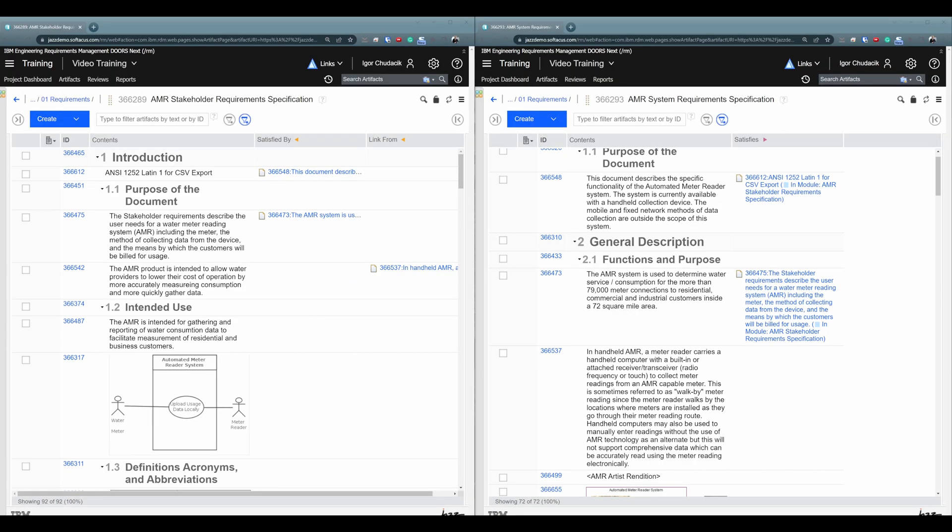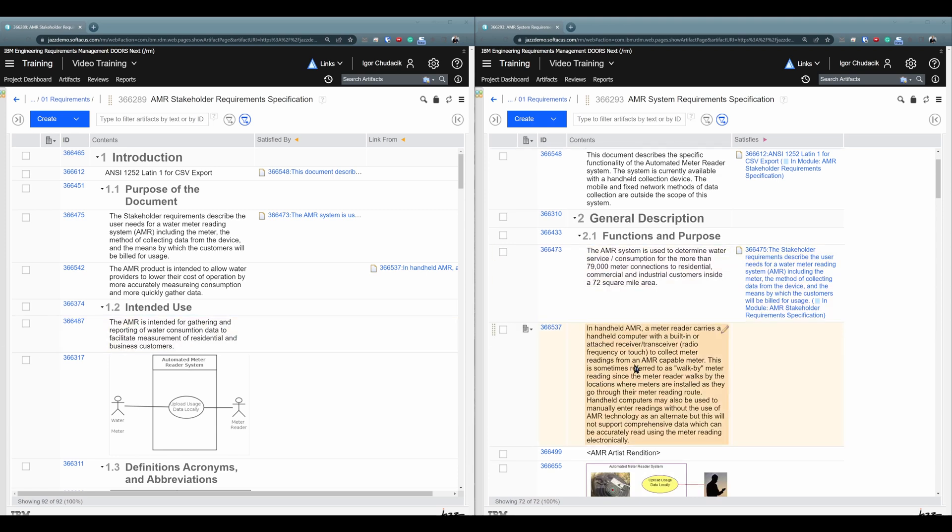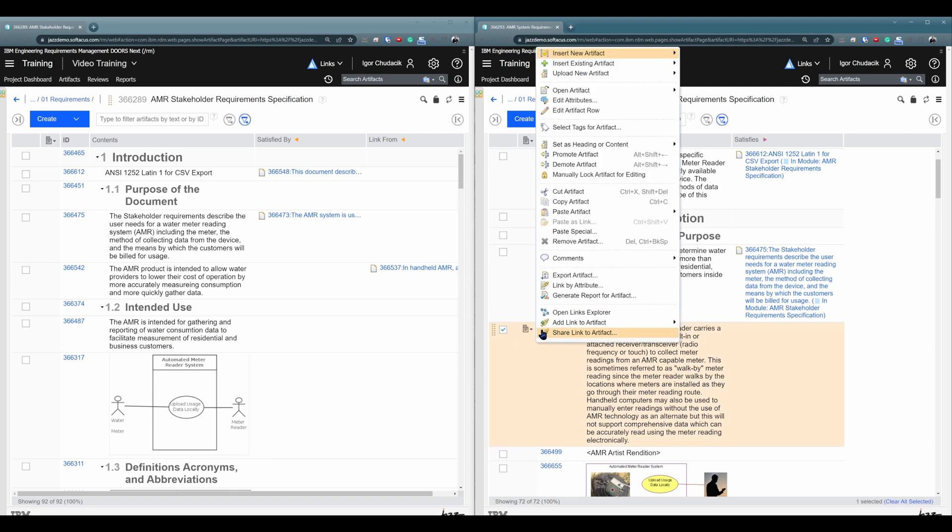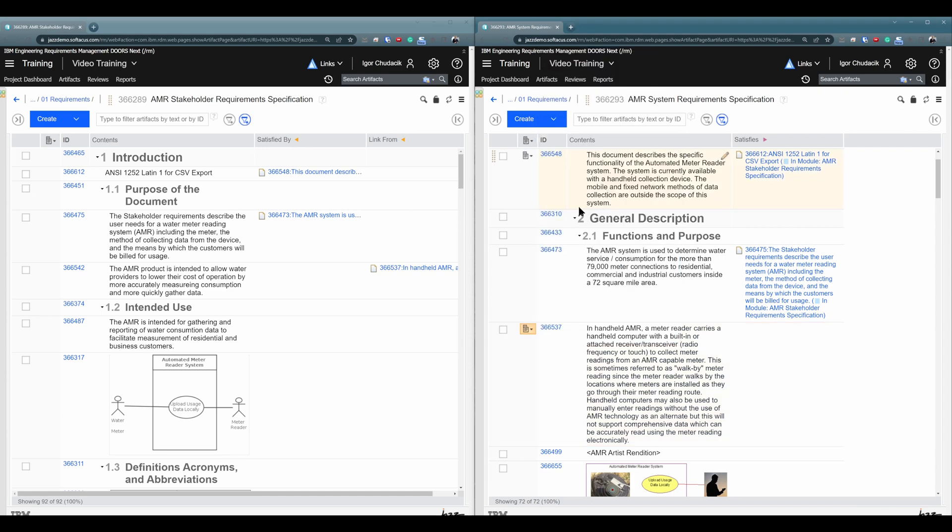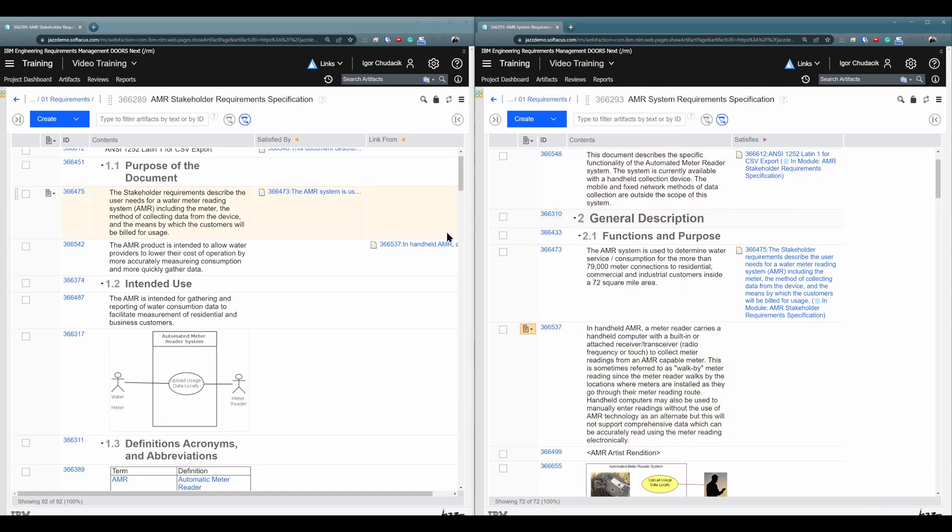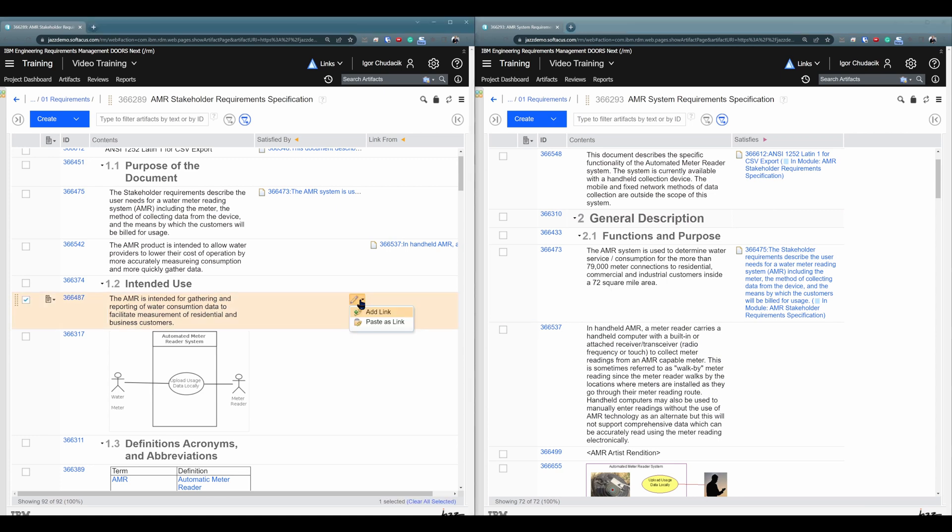Alright, going to another example how you can create links. And yes, it's very easy. You can go to this requirement and hit Ctrl C. Or if you don't want to use keyboard, you can click here and use copy artifact. It works the same. Then, you can navigate for example to this artifact, click on this pencil icon, and click on paste as a link.